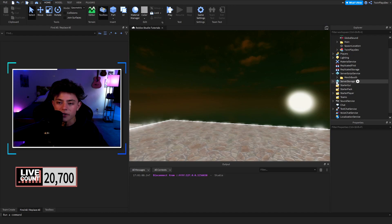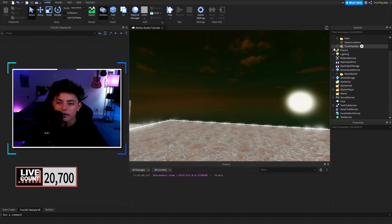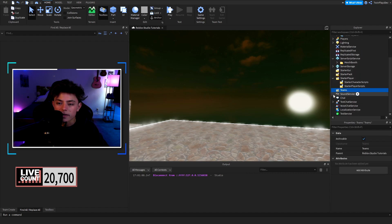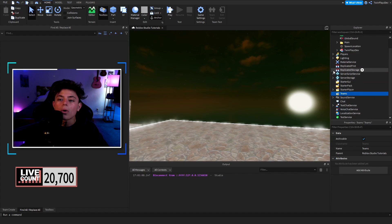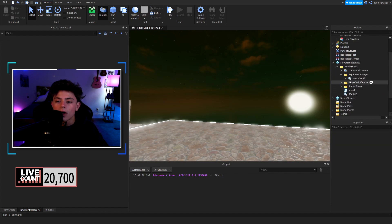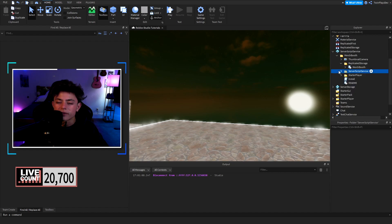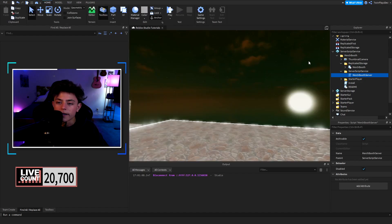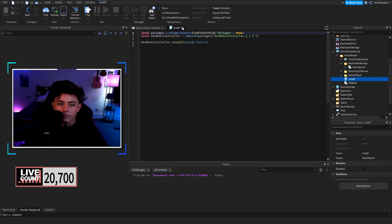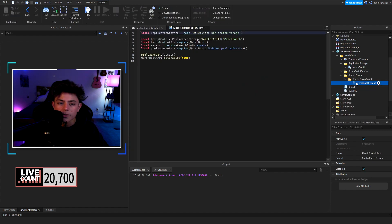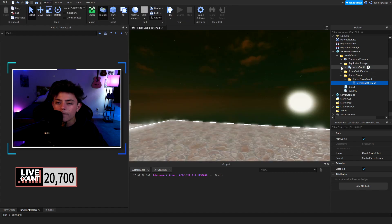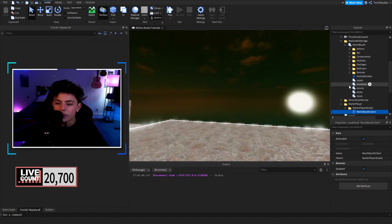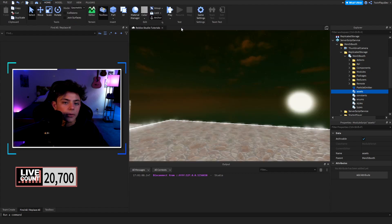Okay, let's hit Stop. So it actually did set itself up — that's very nice. Looking at the file structure: there's nothing extra in Server Storage. We have Starter Player, Sound Service, Text Chat... okay. So it already does that for you when you put it in. This is going to be in Replicated Storage, and there's a lot of stuff to it — Merch Booth Service, checking here... Merch Booth Client — these are where the assets load. So let's go into the documentation to figure out how to add assets.